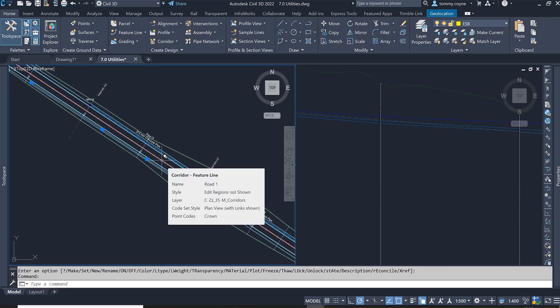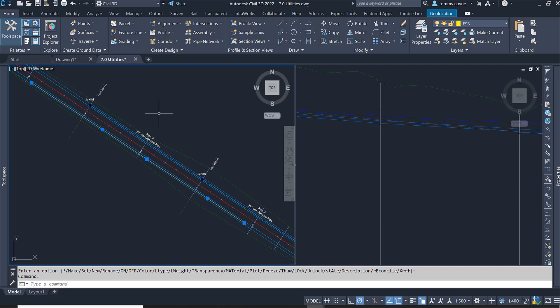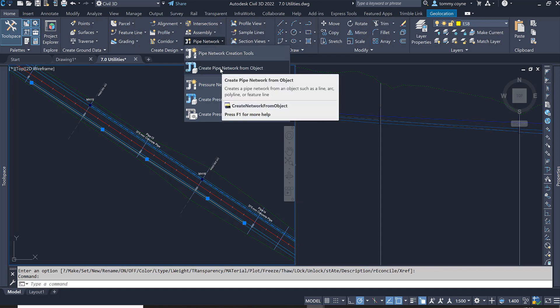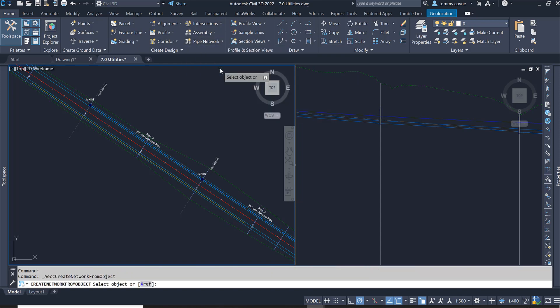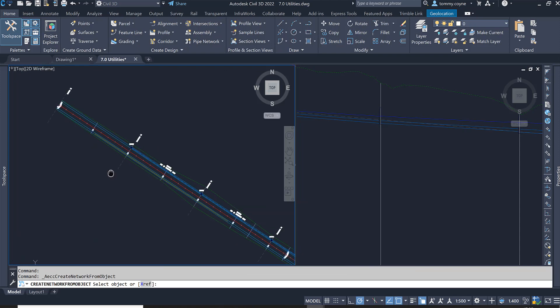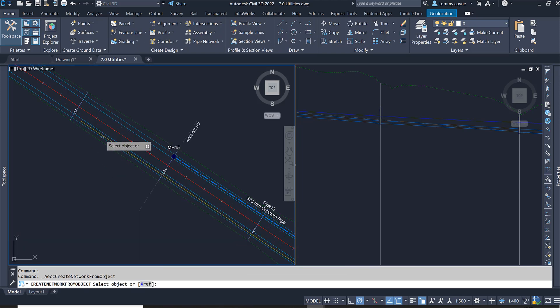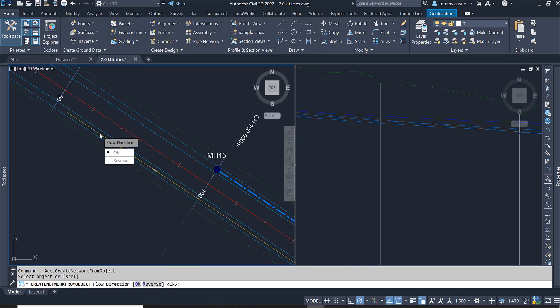We are going to create a new pipe network for this, so we're going to go up to the pipe network menu and select create pipe network from object. Select that command and then select your 3D polyline.